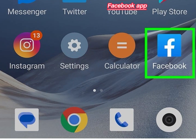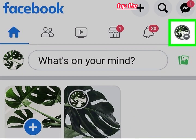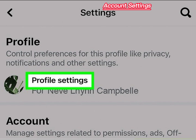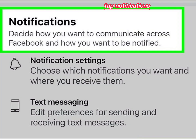Open the Facebook app. Tap the menu button. Scroll down and tap account settings. Tap notifications.